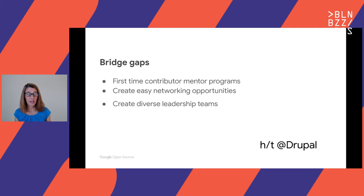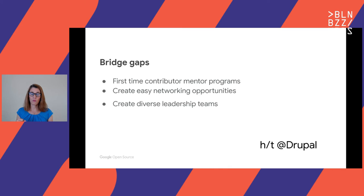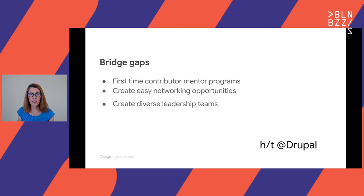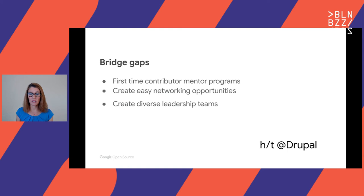Start identifying how you can get people of underrepresented groups into these roles — asking them, grooming them, training them. At least start aiming for some goals. The Drupal Association board aims for a minimum of 30% women on the board, and they're achieving it. I'm also on the Open Source Initiative board, and we have more gender balance there as well. But you have to be intentional and make it a goal.